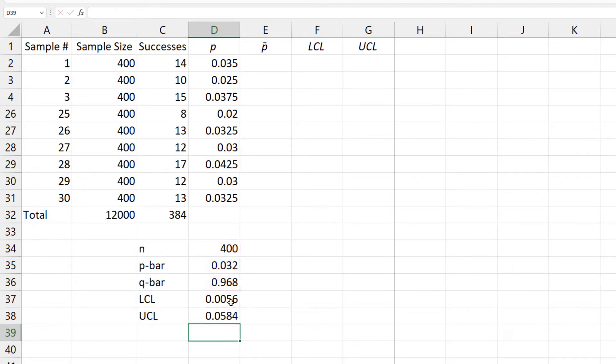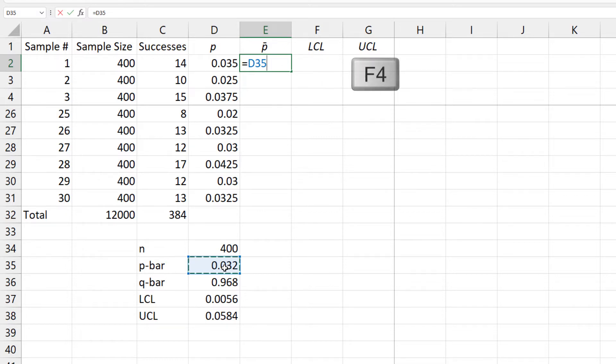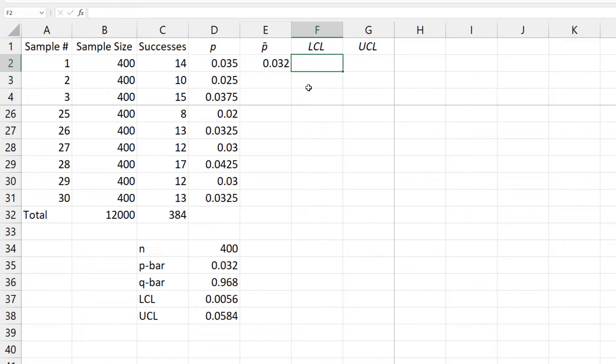To construct the p-chart, I'm going to start by clicking under p-bar here. Then equals, click the p-bar value, and press F4 on Windows or Command T on Mac to lock it down, that is to add those 2 dollar signs.